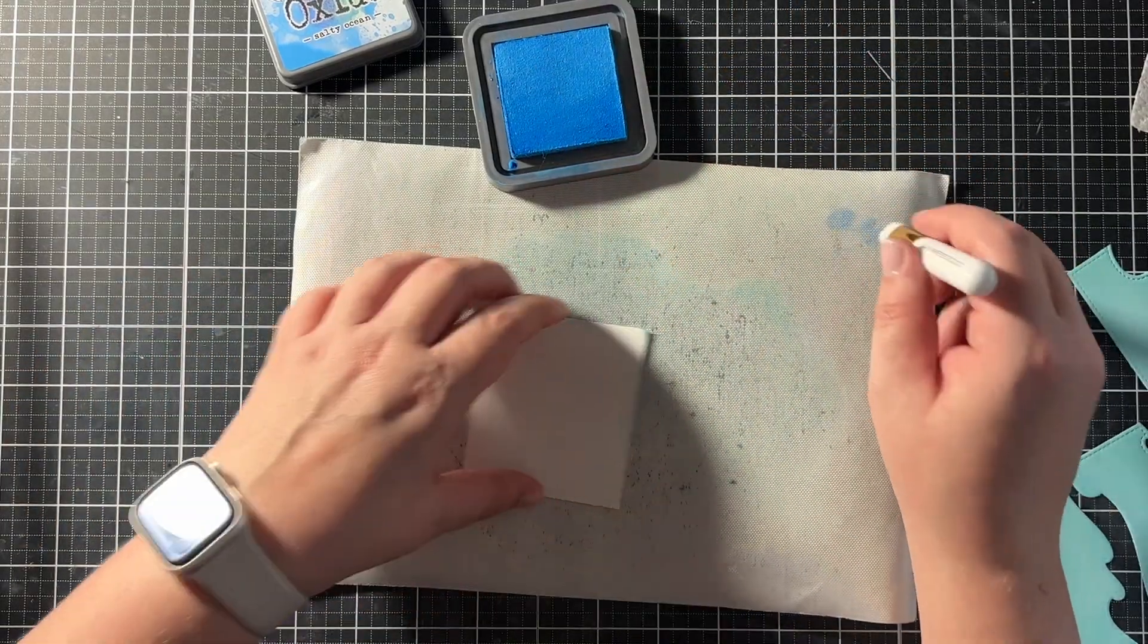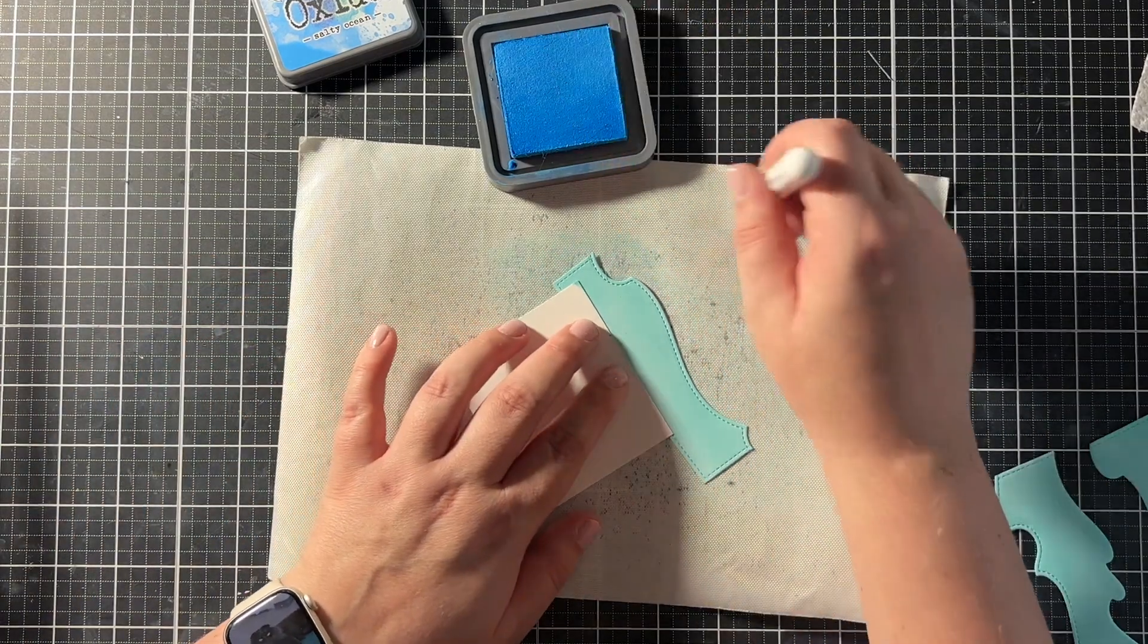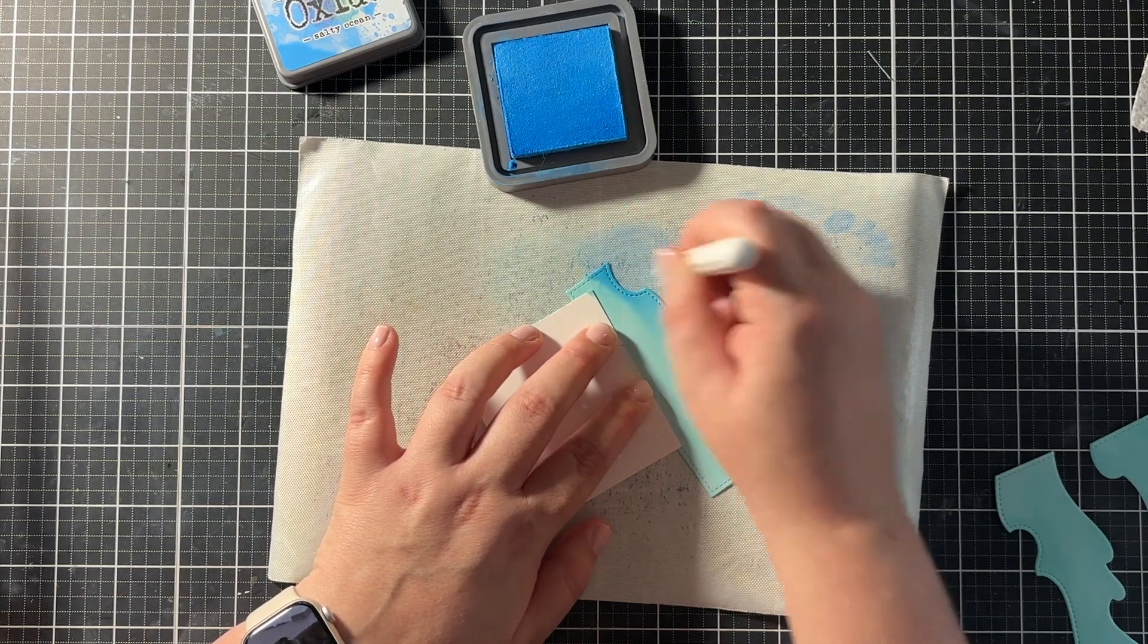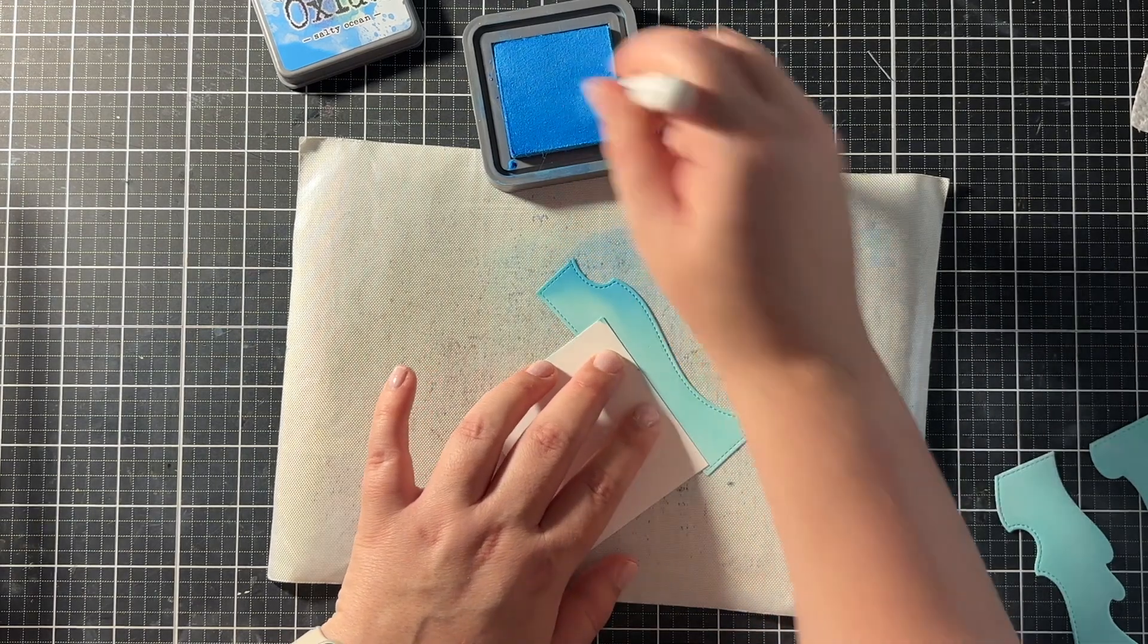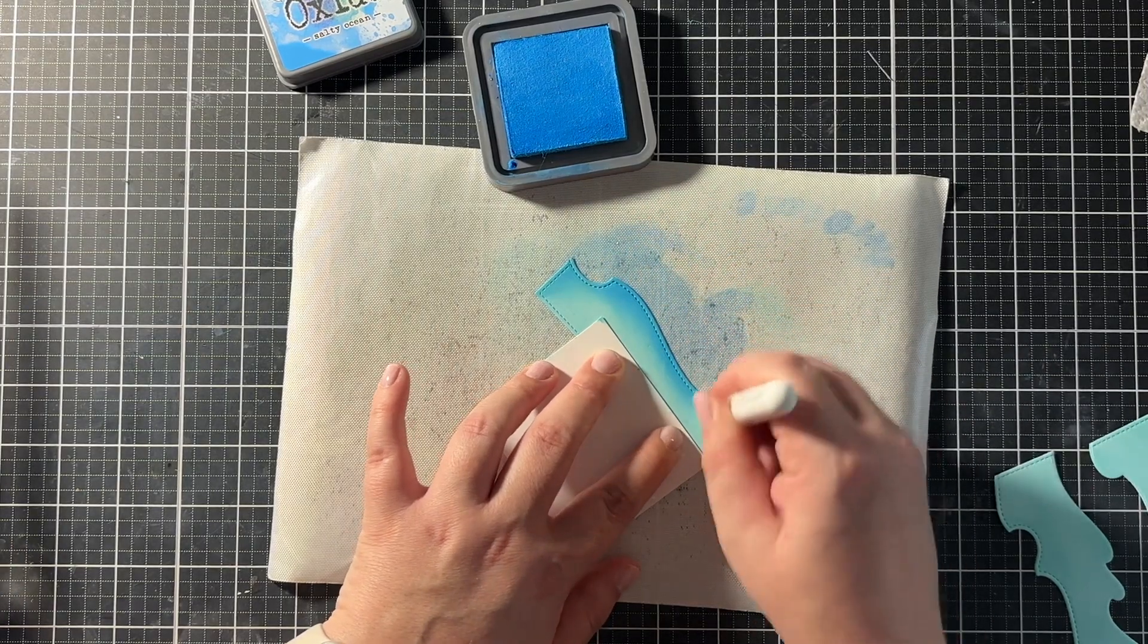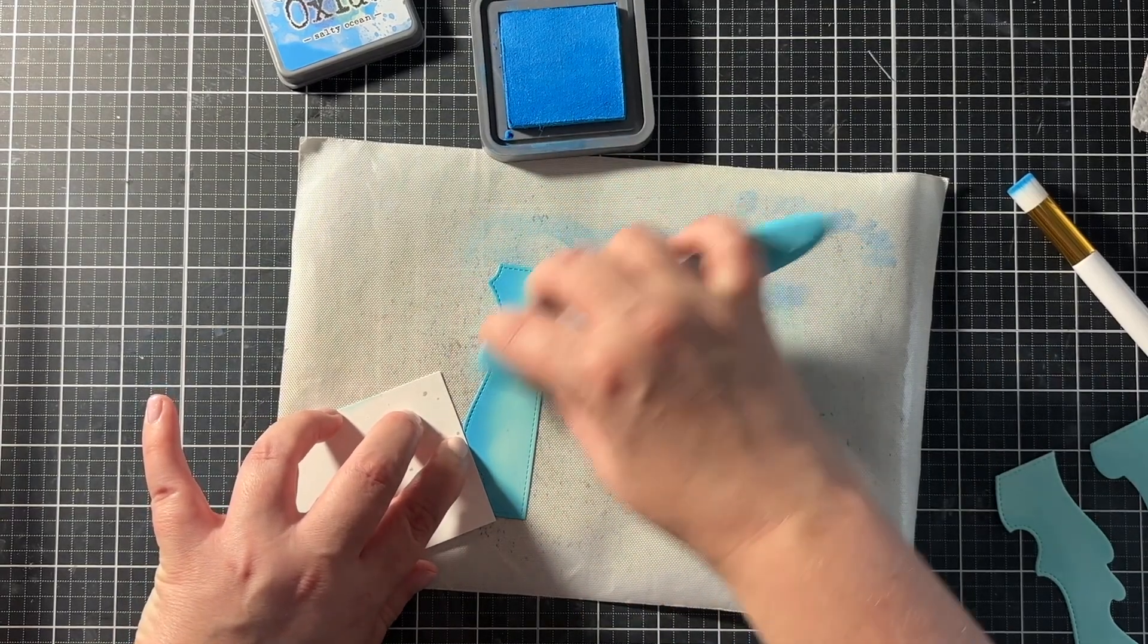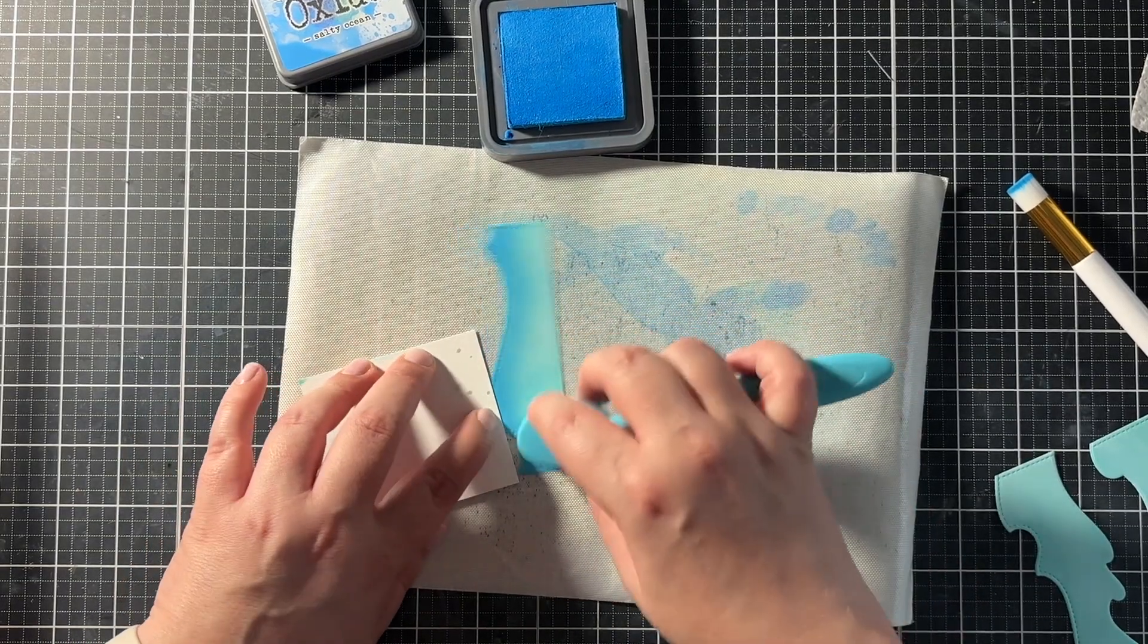And then on all of the edges of the wavy borders I used salty ocean. Again using a Pink Fresh Studio blending tool. And I just went back over it again. So when I did this ink blending over the edge, after that I went back in with the bigger blending brush and the salvaged patina again to get this smooth blend. And for all three of those borders I did the exact same thing.